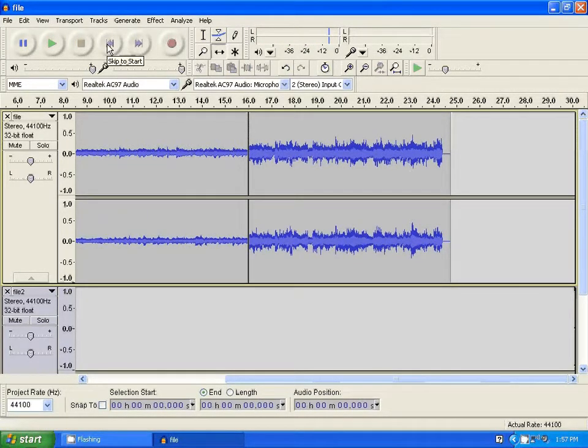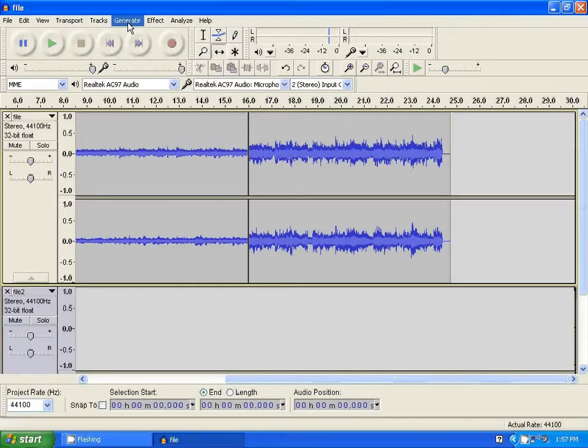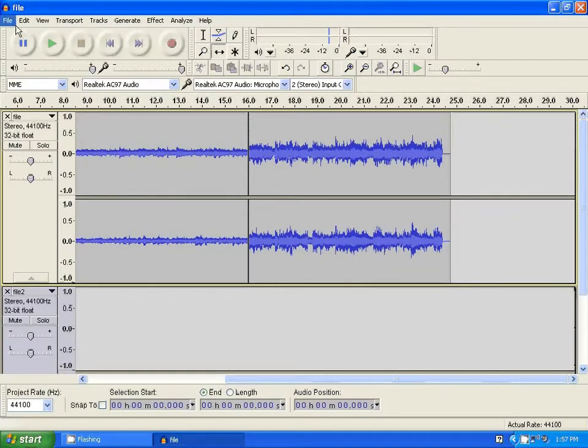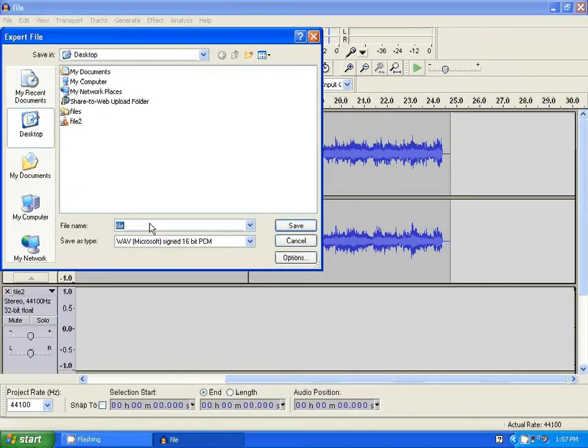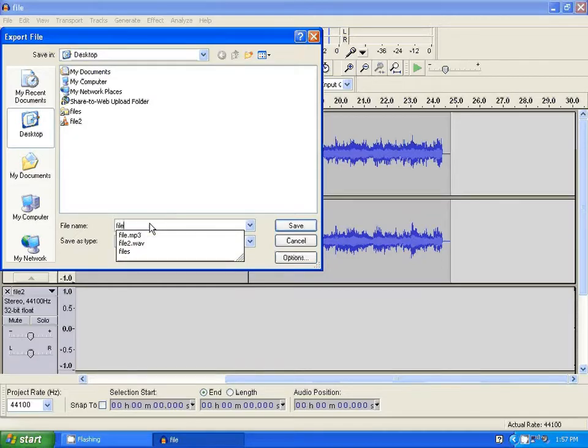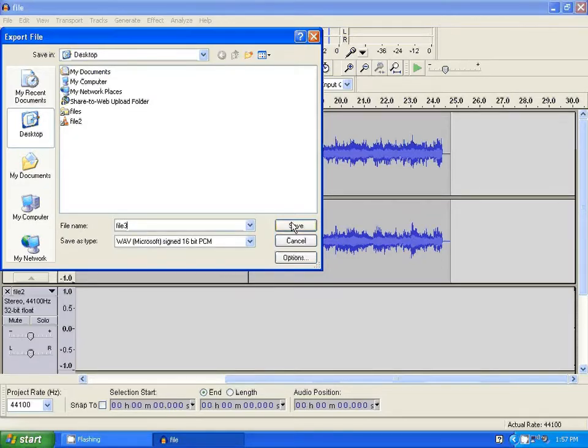So the files have been combined. Now to save this combined file, you go to File, Export. Now I'm going to name it. I'll name it File 3. Save.